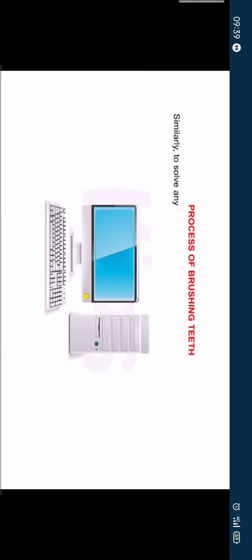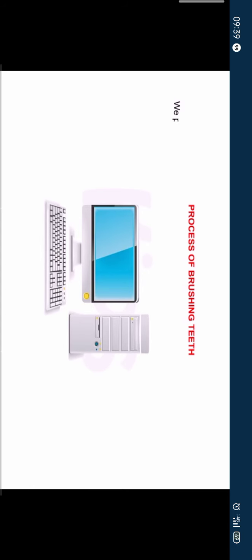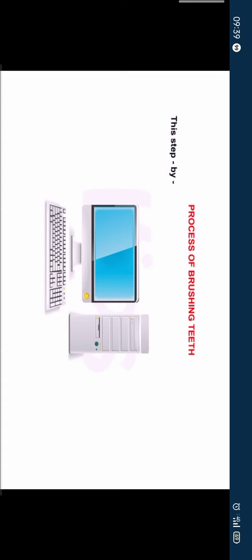Similarly, to solve any problem on a computer, we analyze and understand the nature of the problem first. We plan the input and apply the appropriate methods step by step to get the desired result. This step by step procedure to solve any problem is called algorithm.